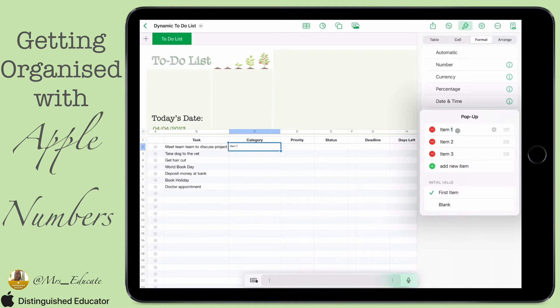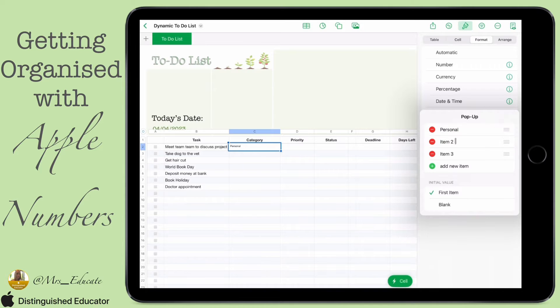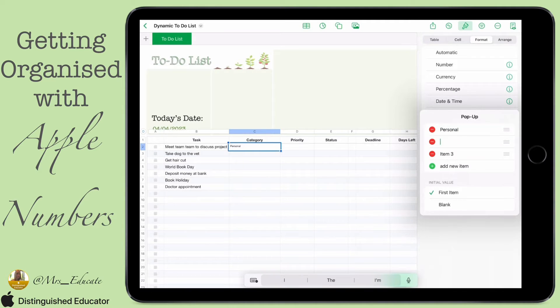On each of the items, if you click on those you can delete them out and add your own in — so you can have things like Personal, Money, or Family. Add in whatever you think.